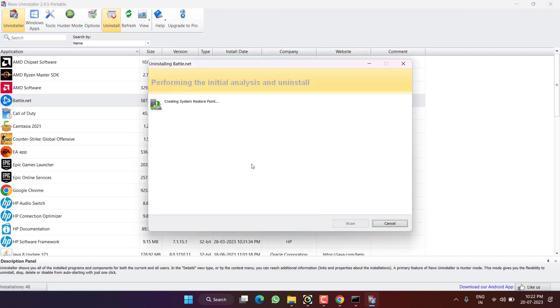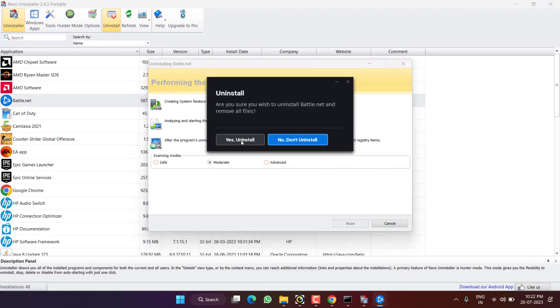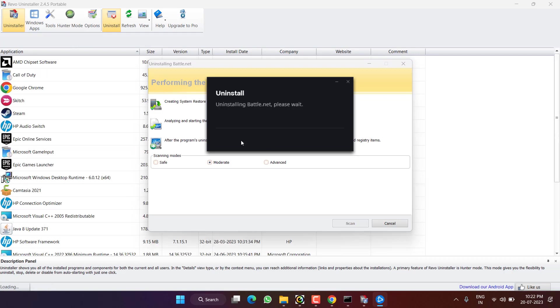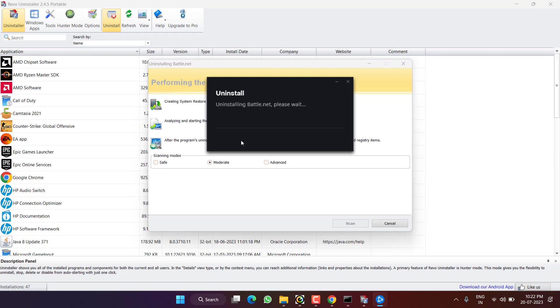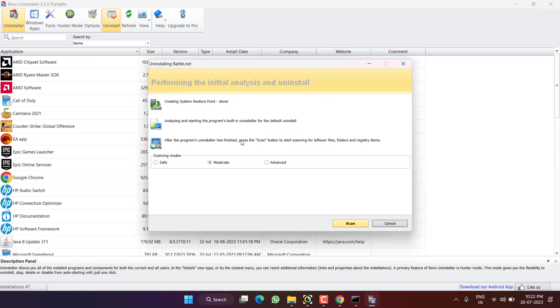Click on the option continue, click on yes uninstall. This is the program that helps you to completely remove the registries of the launcher. So from here select moderate and click on the scan to scan the remaining registries and other files from your system.